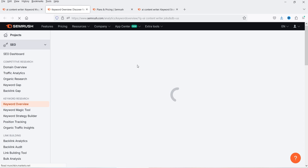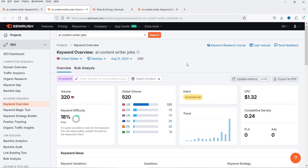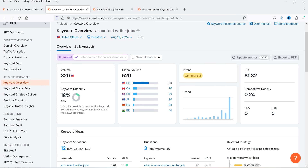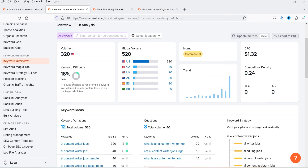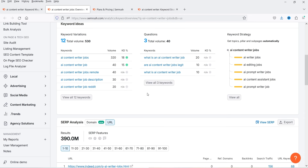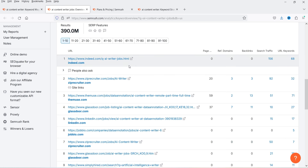Since 'AI content writer job' is an easy keyword, you will see its data: 320 total volume in the USA, global volume 520, and keyword difficulty 18. You can see variations and the strategy builder for this keyword as well. In the SERP results, some competing websites have zero referring domains and zero backlinks — showing how easy it is to rank for this keyword. Create content, get some backlinks, optimize for the keyword, and your website will start ranking higher.